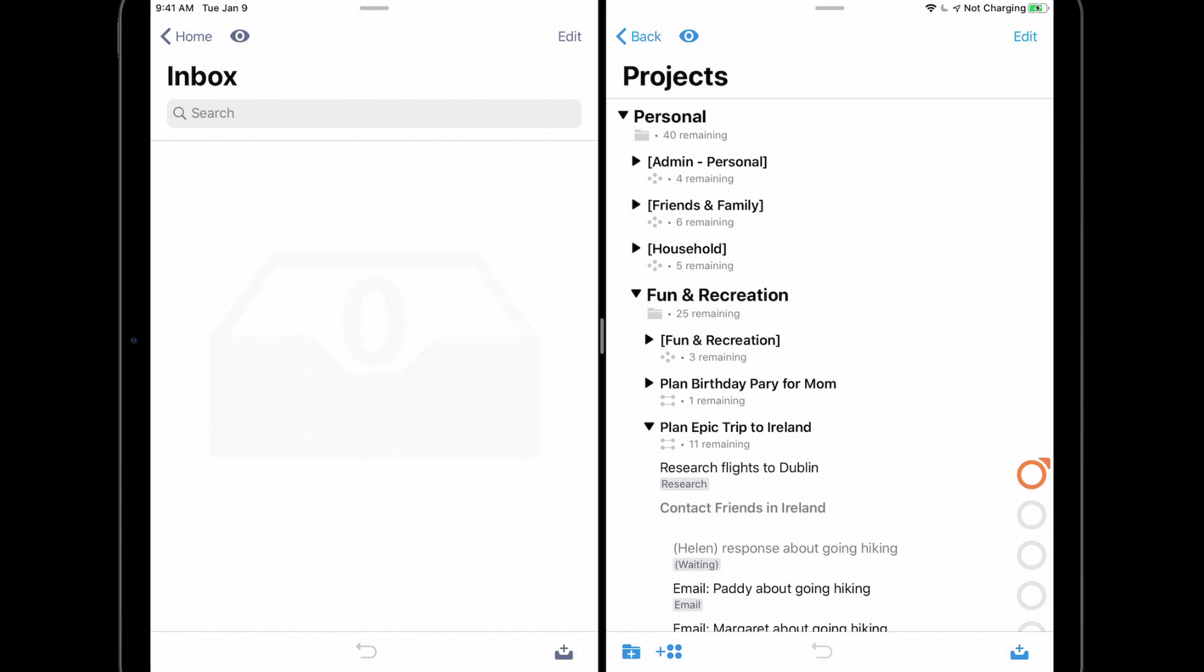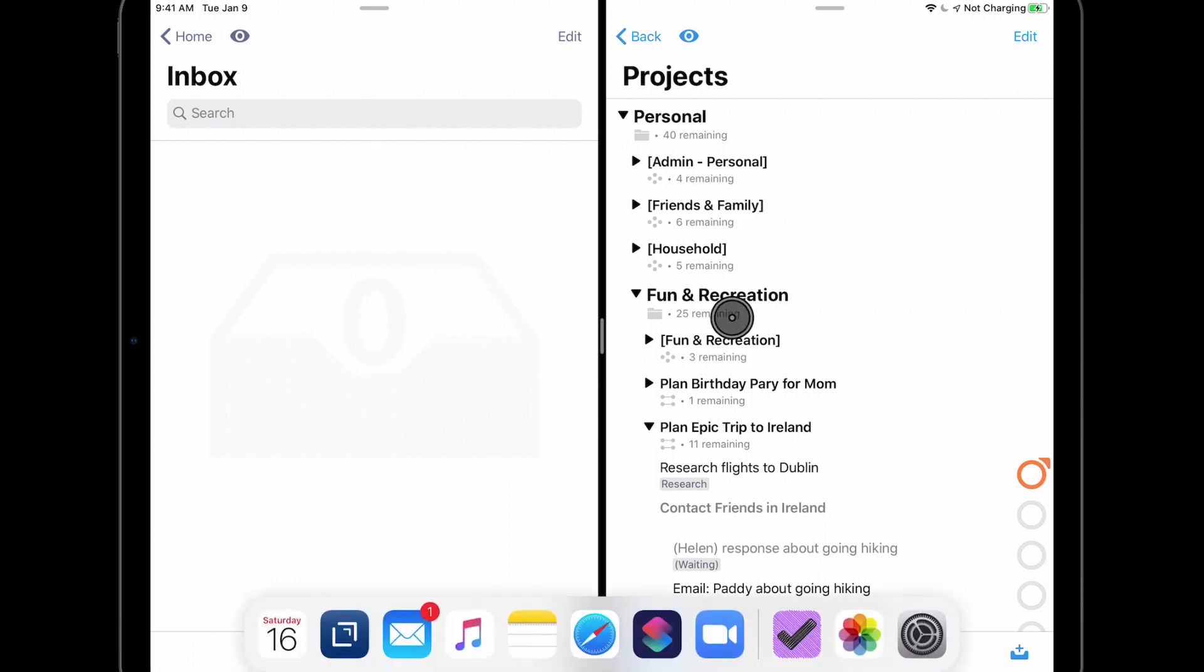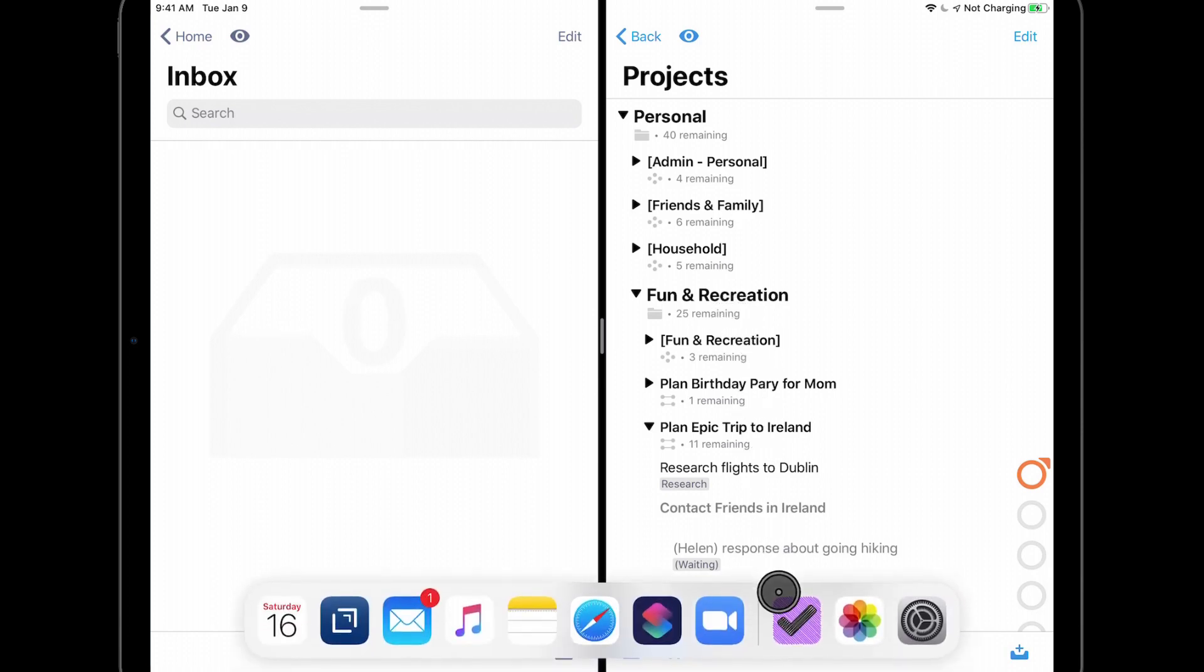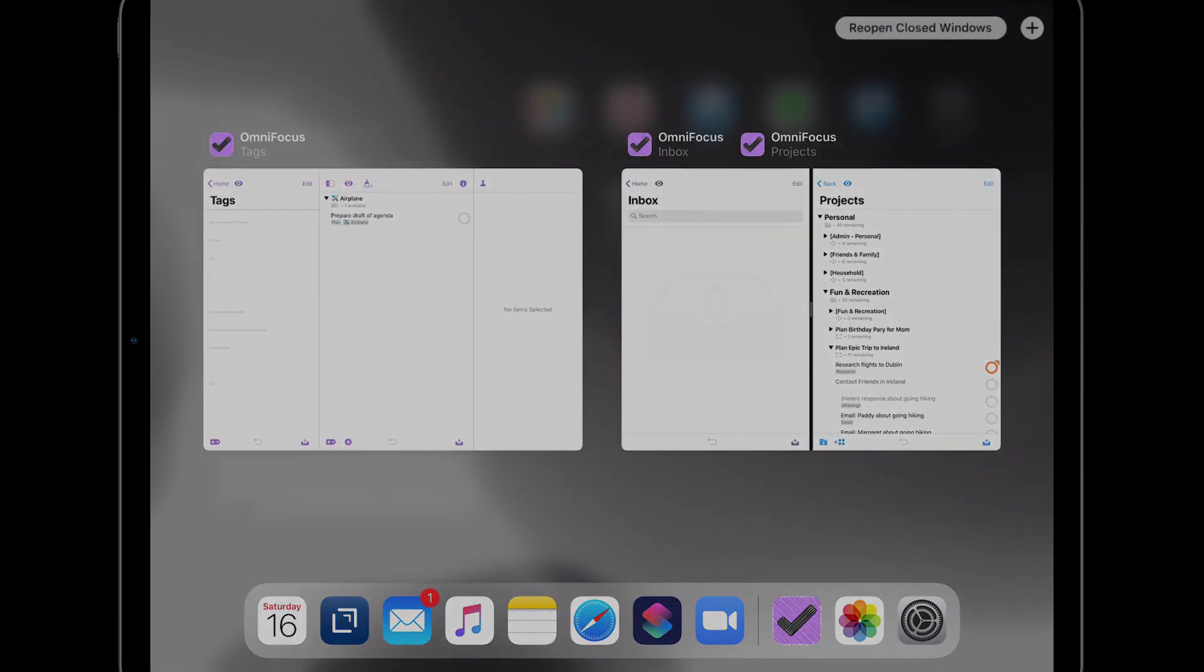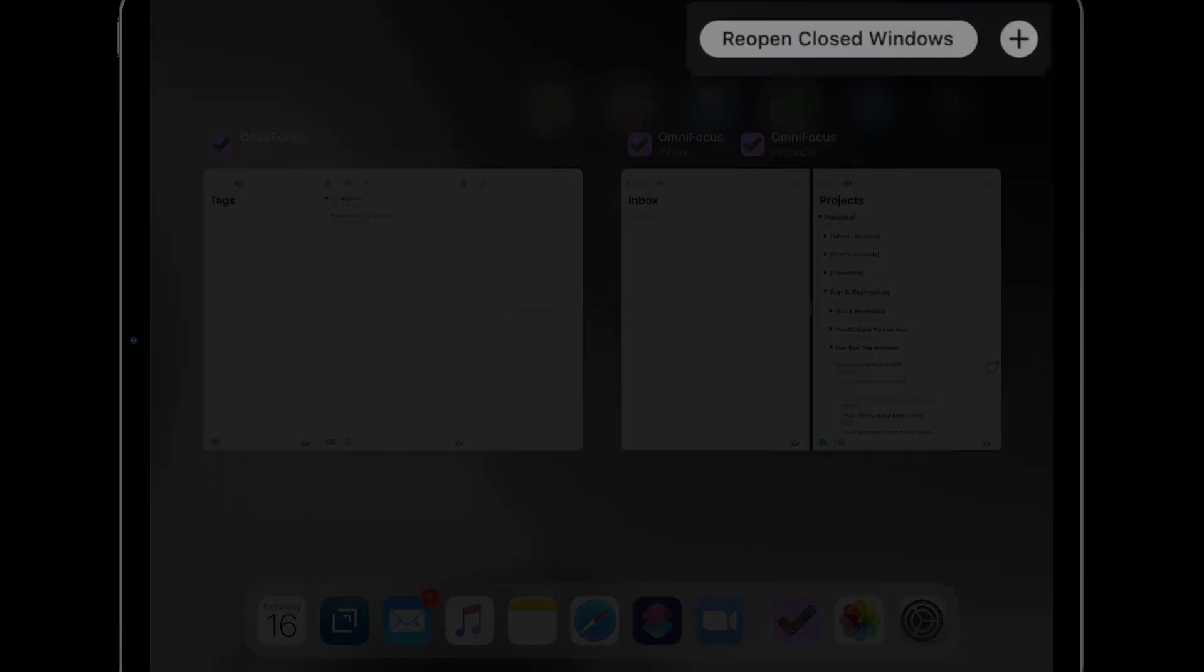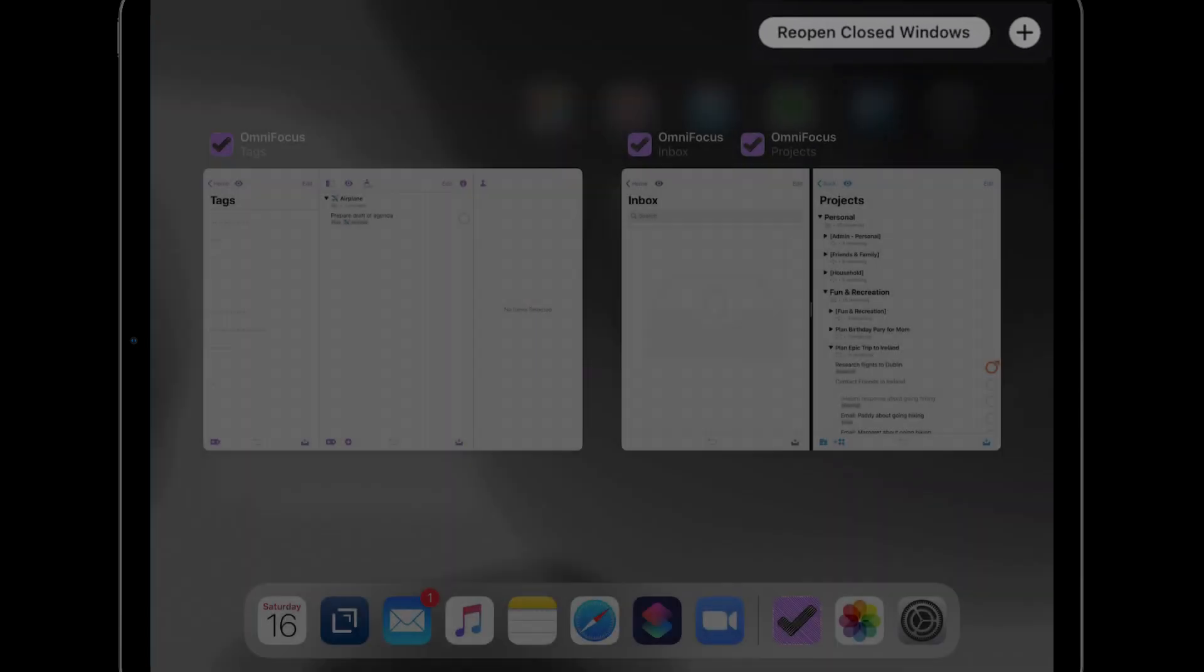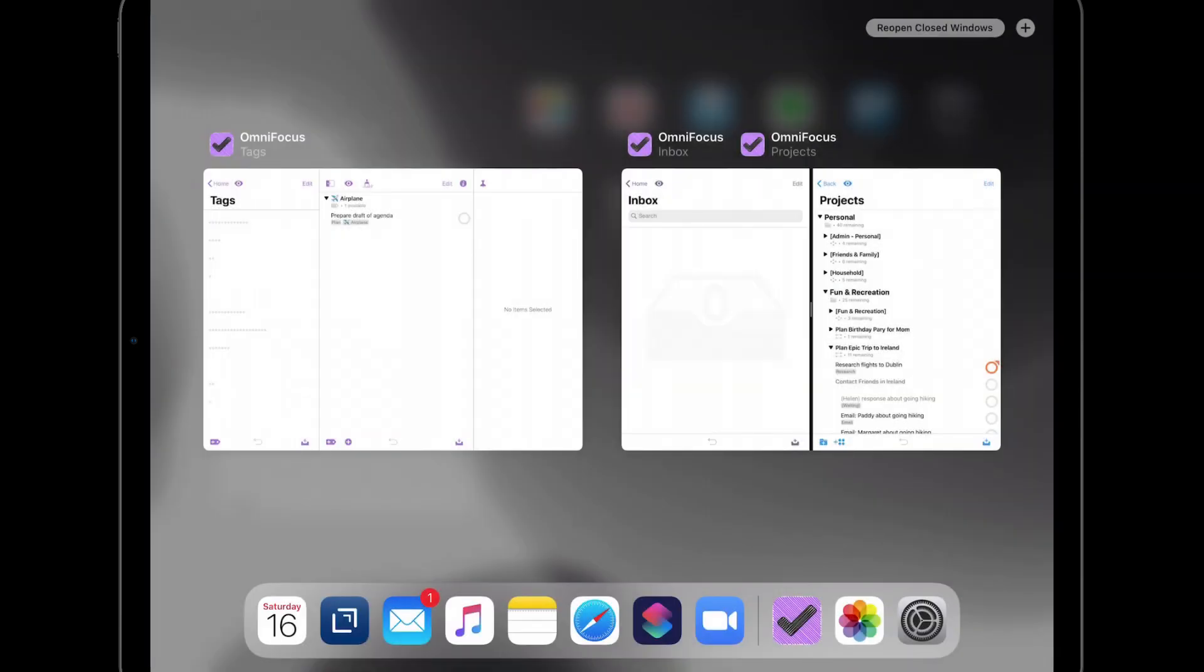To see all your OmniFocus windows, reveal the dock and tap OmniFocus. In the upper right corner, you'll see a button to reopen closed windows and a plus button to add a new window. And you can close existing windows by swiping up.